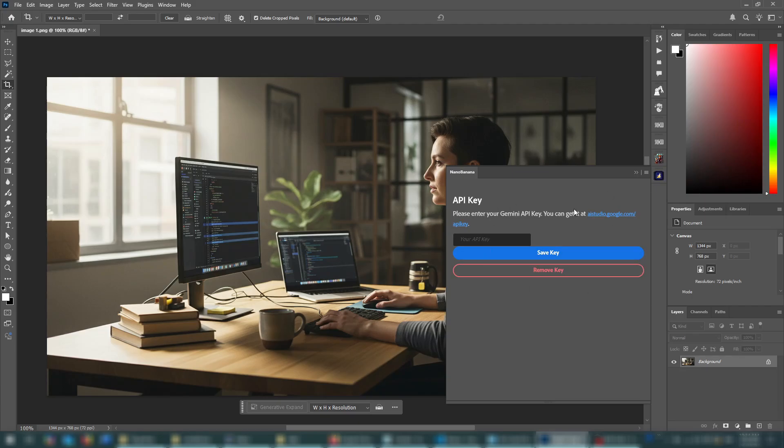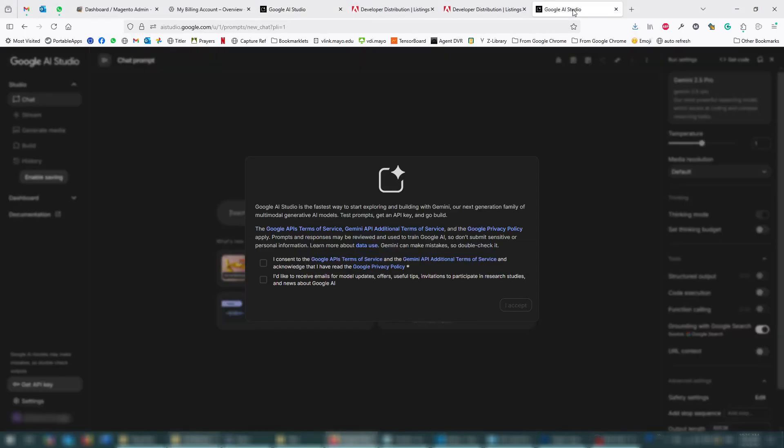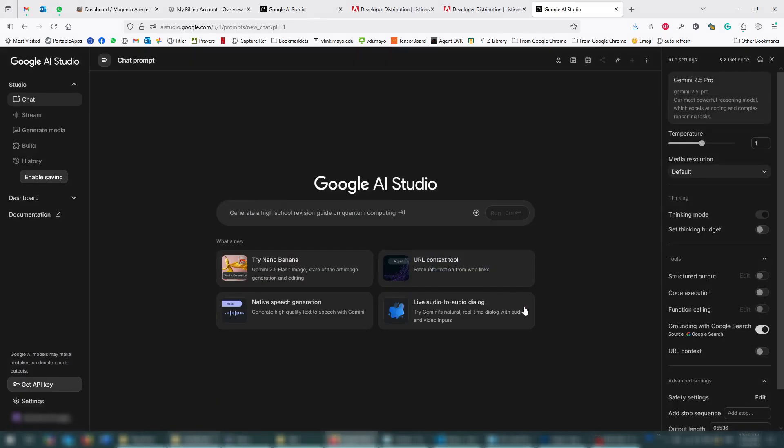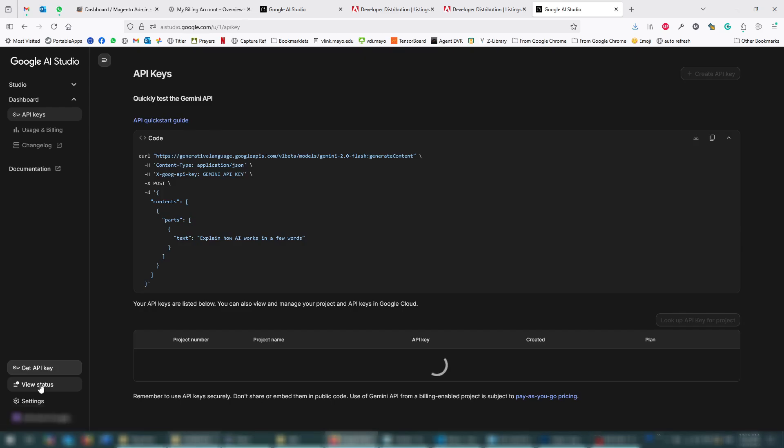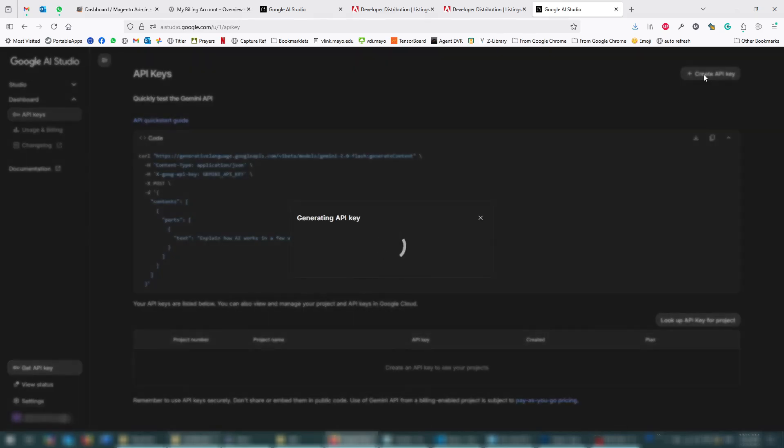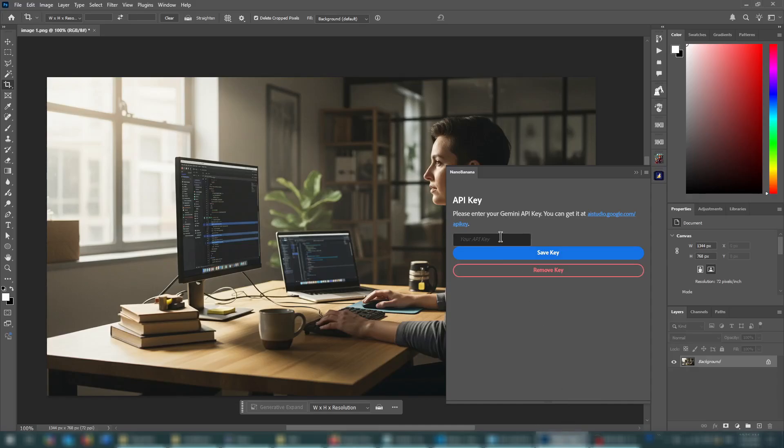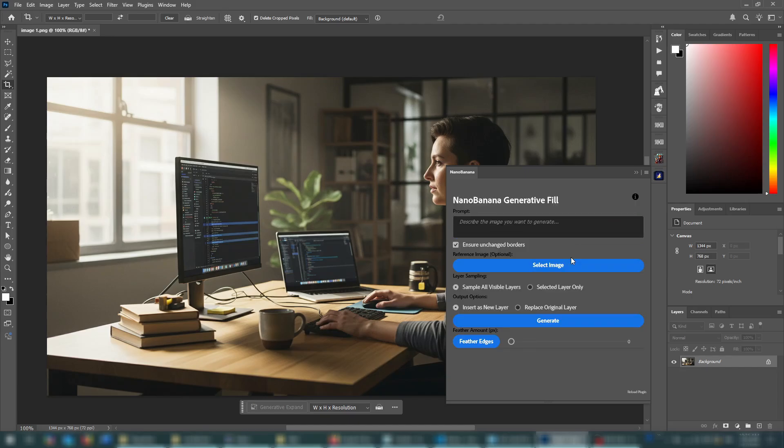So this is the screen you'll first get when you open the plugin, and you need to enter your Gemini API key. You can get this key at aistudio.google.com. I already have that open right here. When you go to this link, first it'll prompt you to consent. You don't have to check this. You just click I accept. And then you click get API key, create an API key, and then you can copy this key right here. Go back to Photoshop and paste your key. Save it. And now you'll get this panel. You're ready to work.